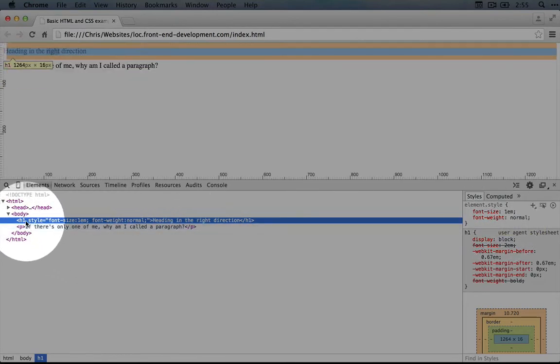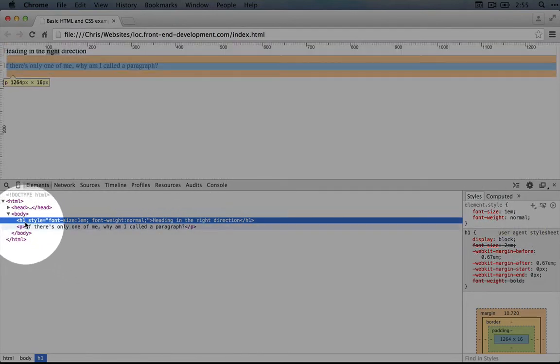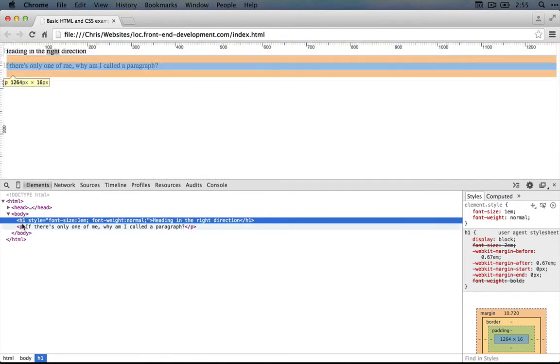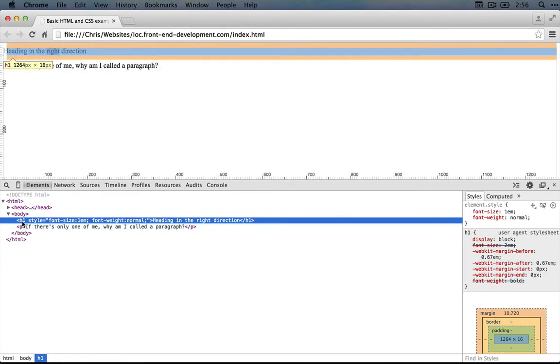If you go back over to the left side and we hover over an element, you can see how it gets highlighted. So here's our heading tag, here's our paragraph tag, and you can see that there's a blue box with an orange box above and below it.